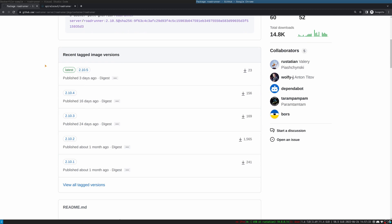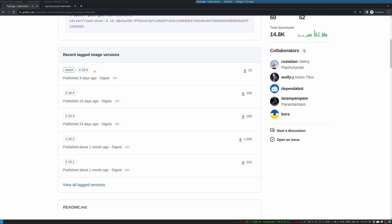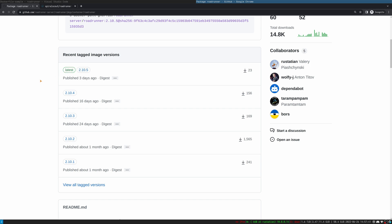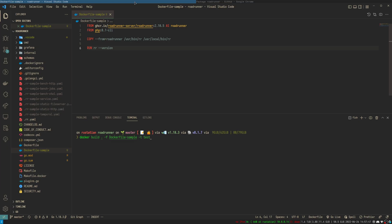Here you can also see recent tag image versions, and we recommend using tags instead of latest, because a latest release can be an alpha or beta release. Let's have a look at a simple Dockerfile here.